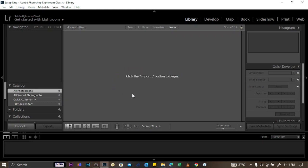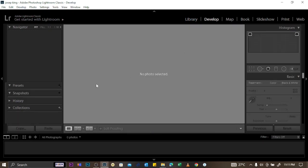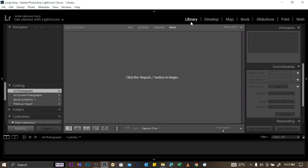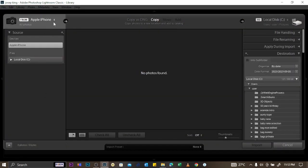The next thing to do is import your pictures. Make sure that you are on Library before you import, because if you're on Develop you won't be able to import — the import icon won't be there. So make sure you're on Library and click on Import, then select your source.